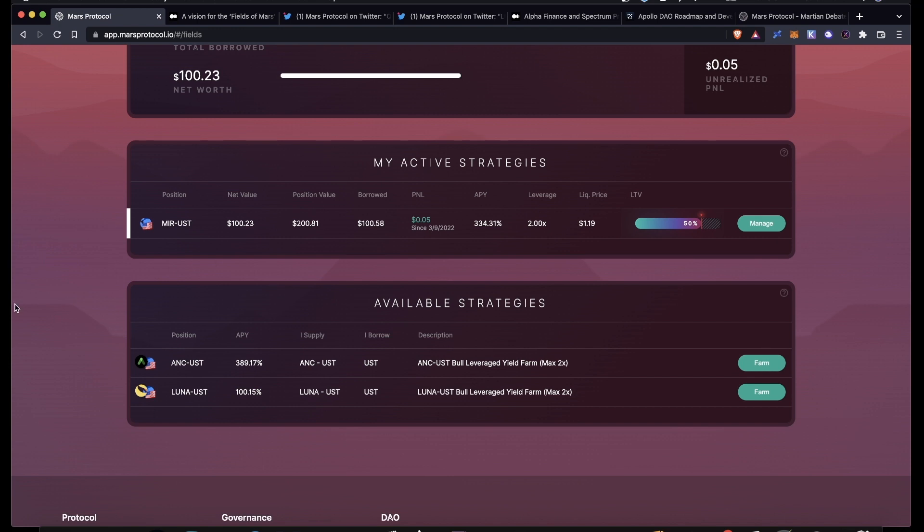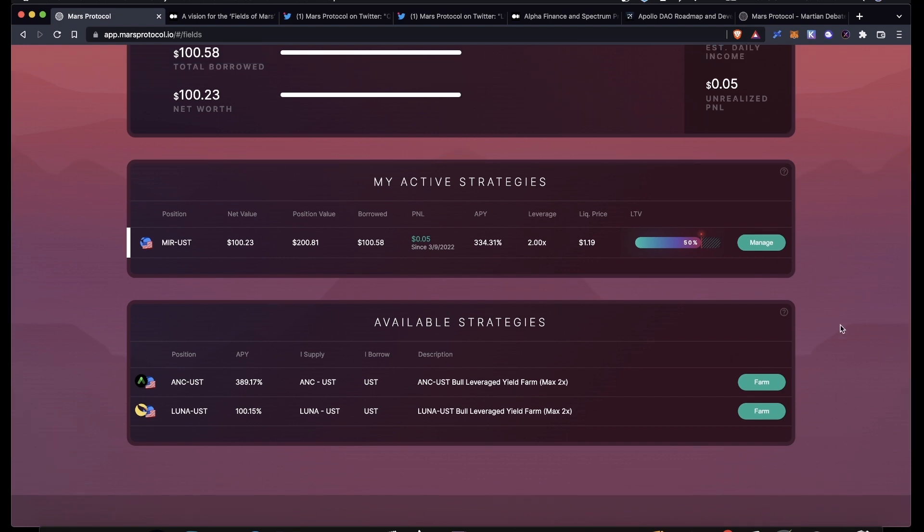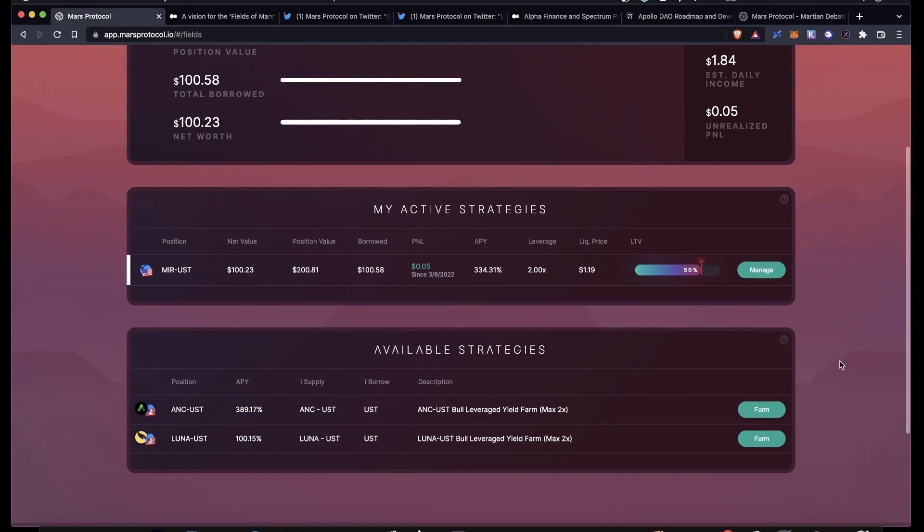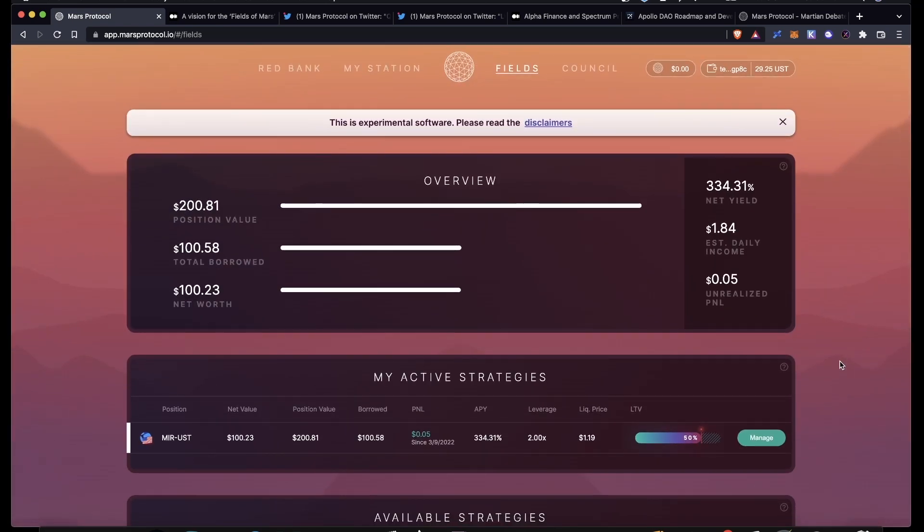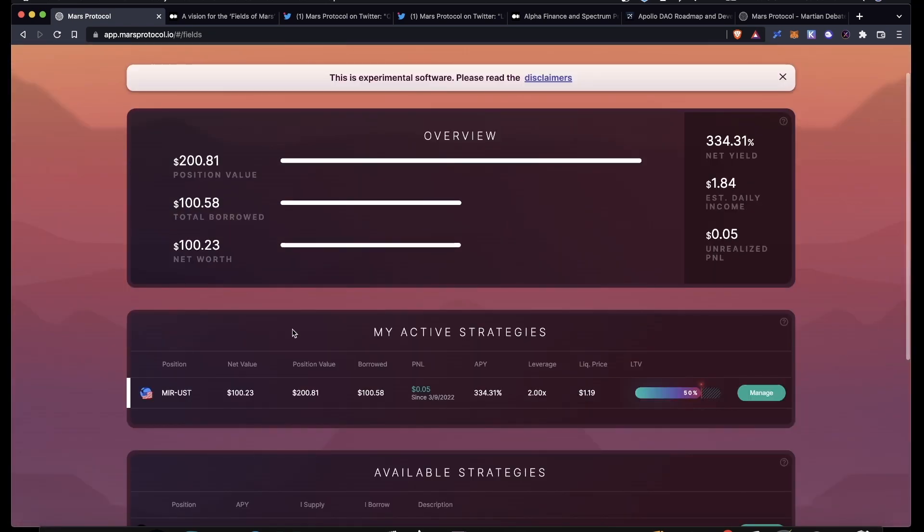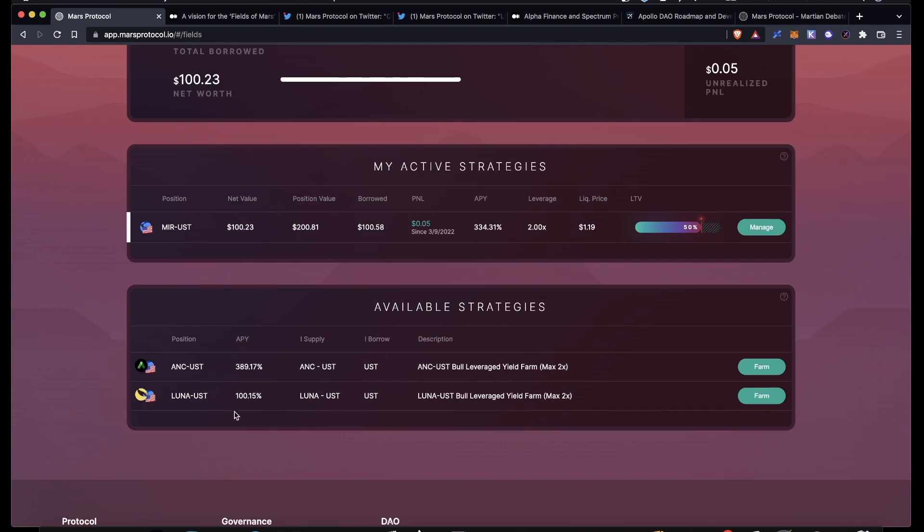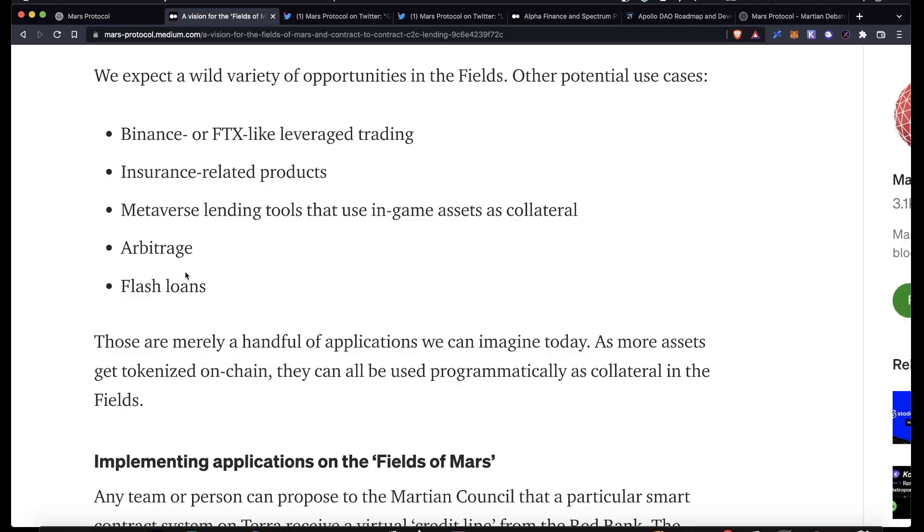So those ones are pretty popular. It would be nice if we could see the utilization right on the UI. Maybe I missed it, maybe that's a feature that's going to be coming soon. But that's just why I used the MIR-UST today. If you want to use these ones, you got to be on the lookout and wait for either the caps to be raised or for someone to remove their position.